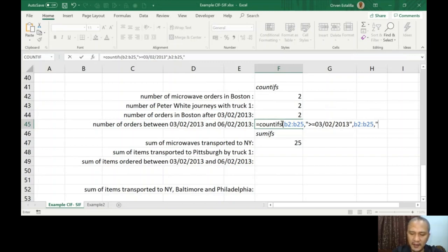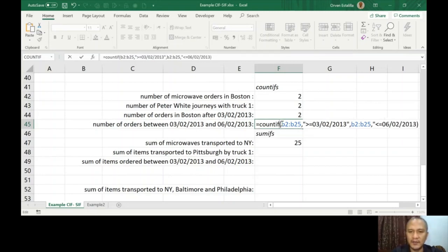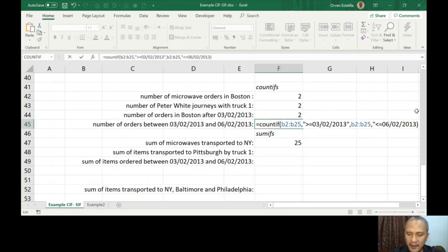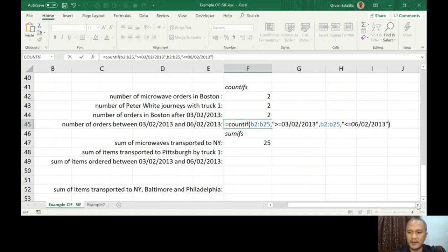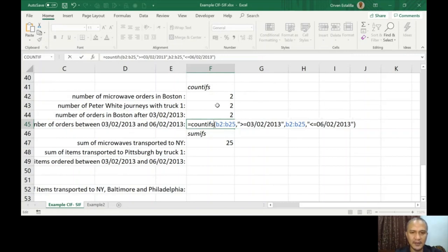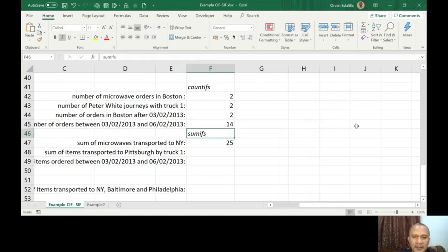You're finding between these two dates, therefore it includes the start date and the end date. Comma, B2 to B25 again. That's going to be less than or equal to 06/02/2013. No, double quotation first. This is our formula. COUNTIFS, B2 to B25, greater equal to, B2 to B25, less than or equal to 06/02/2013. Press Enter. The answer should be 14.